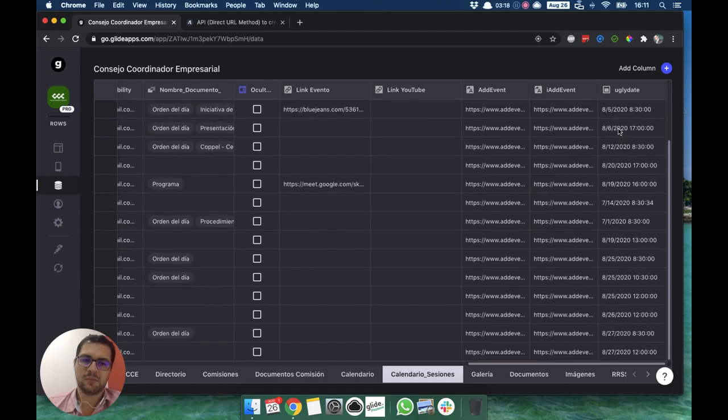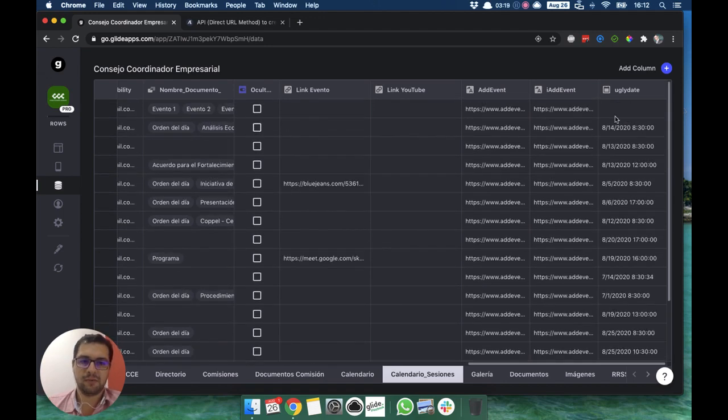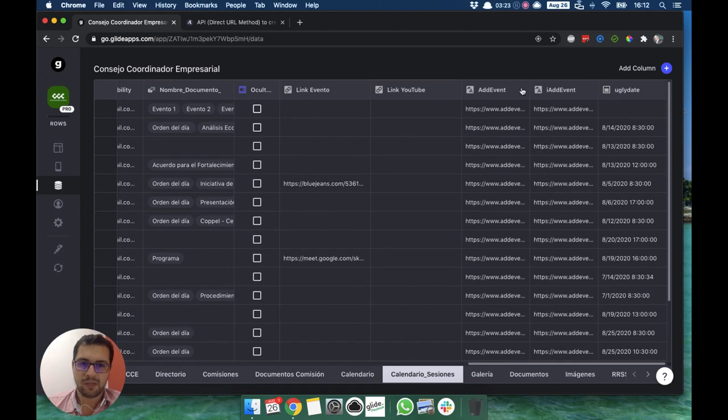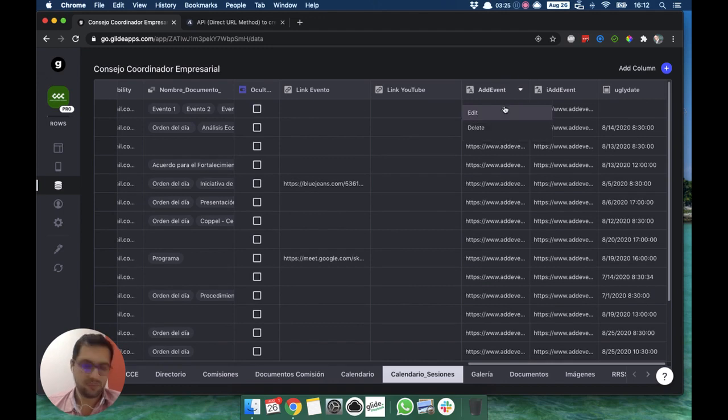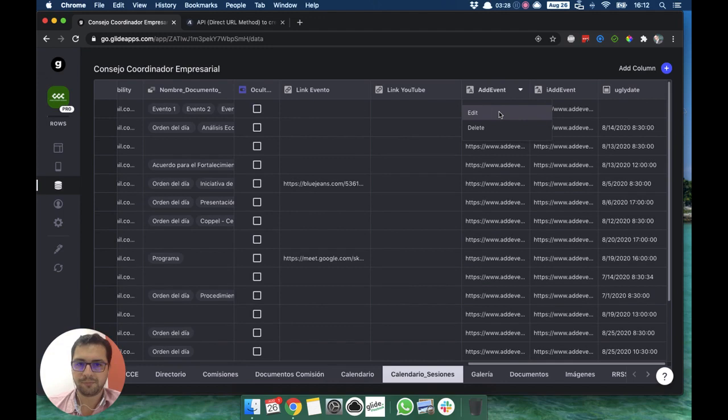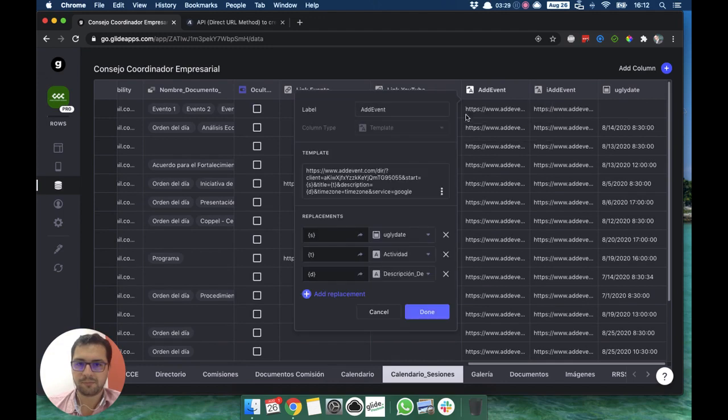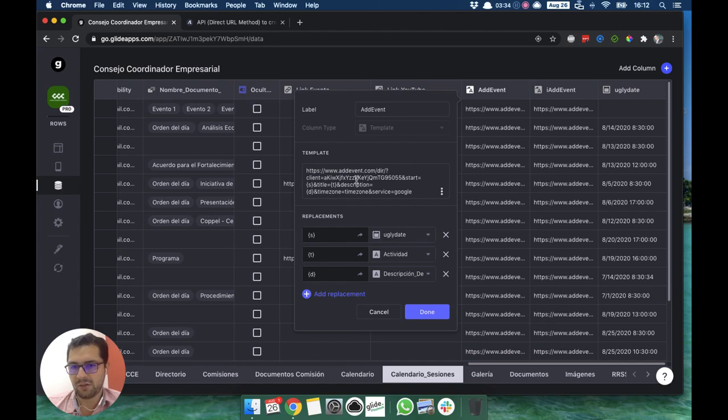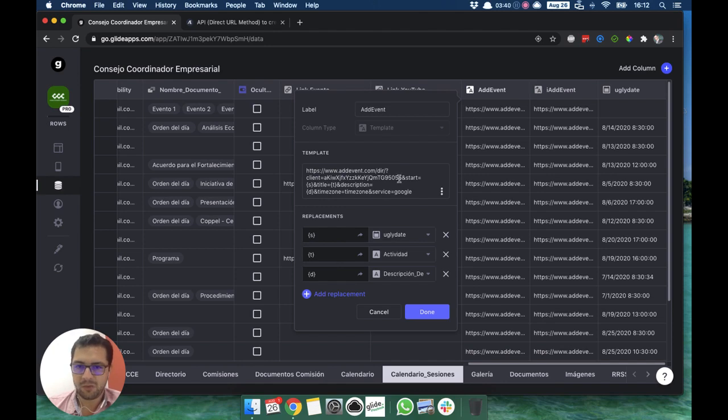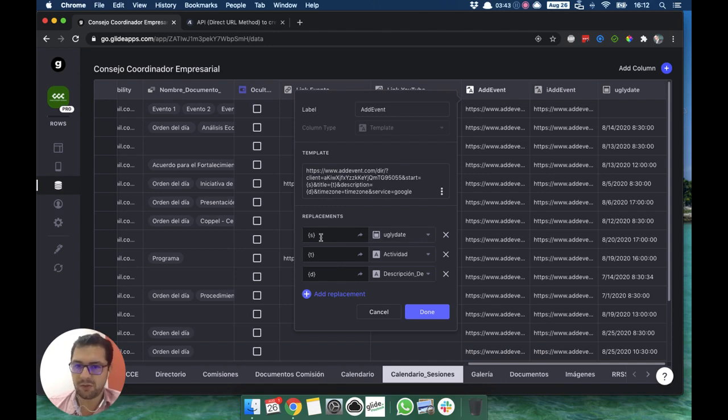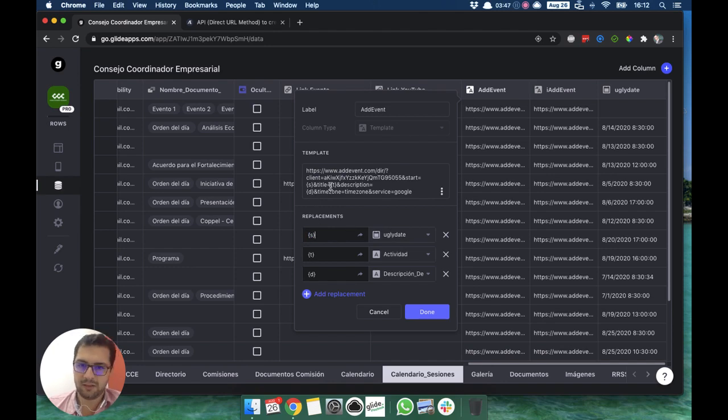Then we just have a couple of template columns here with a URL. I have my client ID, which is the license from Add Event, and then we are just replacing values. In this case, we are replacing the S value for the date, so the start.